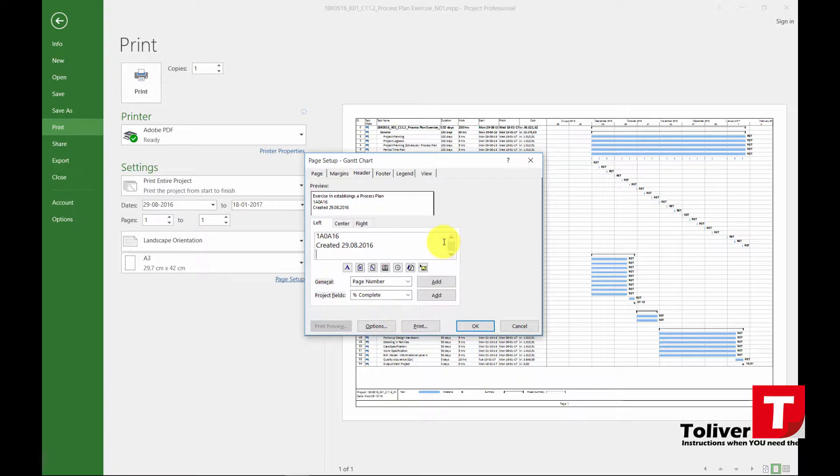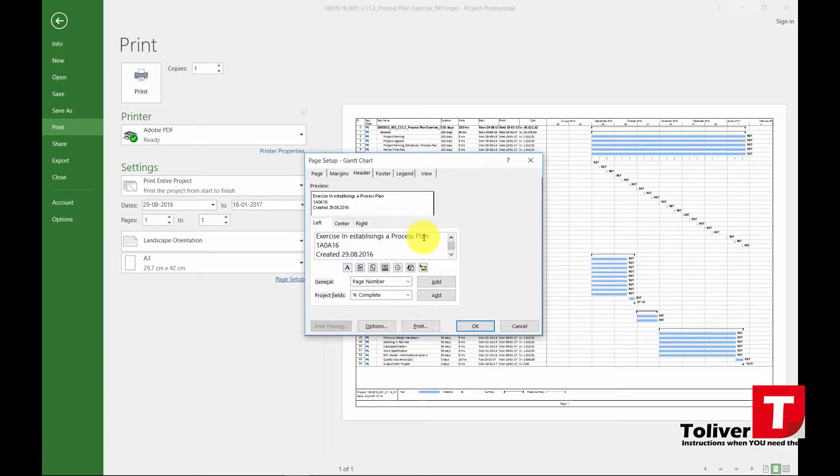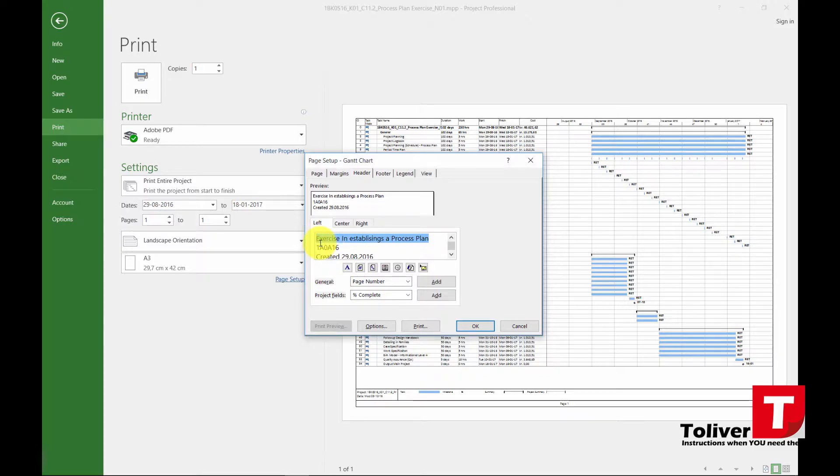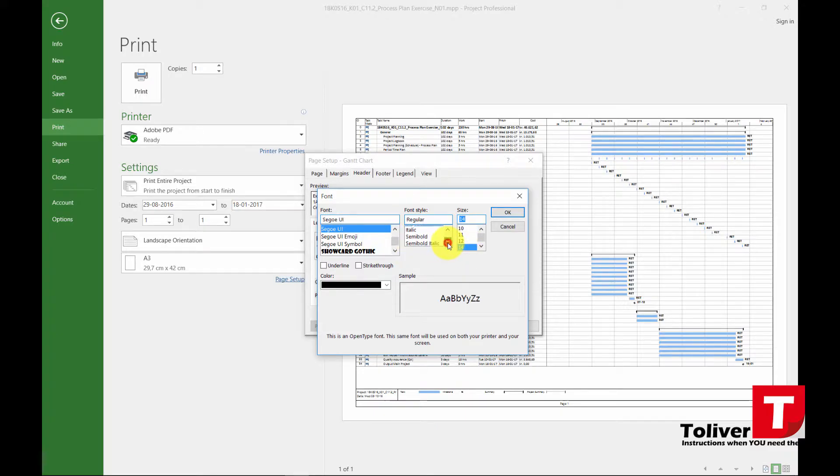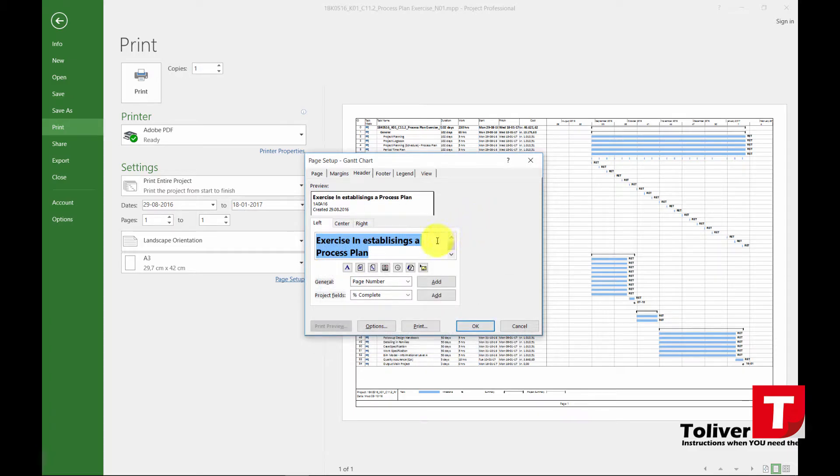Then you could put in the project name or your own name. Like so. I already put in the project name up here so I'm just going to mark it and I'm going to click on this A here and I'm going to say I want it 14 and I want it bold. Like so.